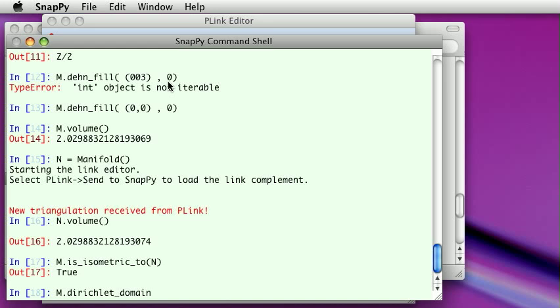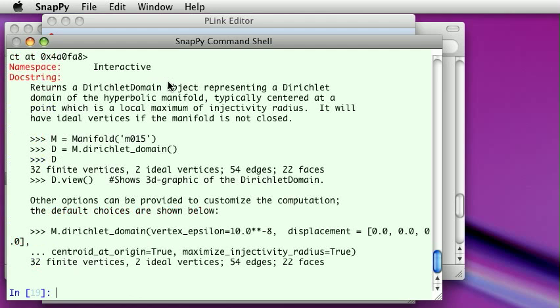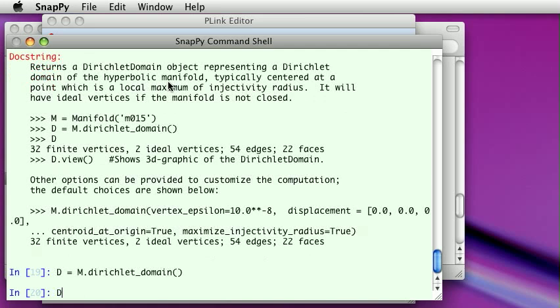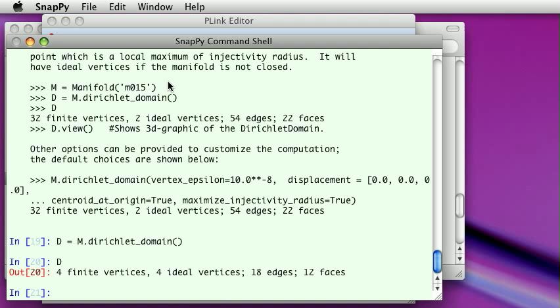Question mark and it tells us there's Dirichlet domain and it has four finite vertices, four ideal vertices and edges. And again, well, we have this new object, what do we do with it? I don't know.